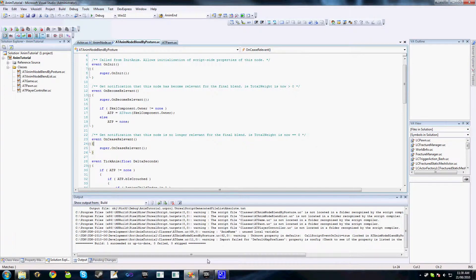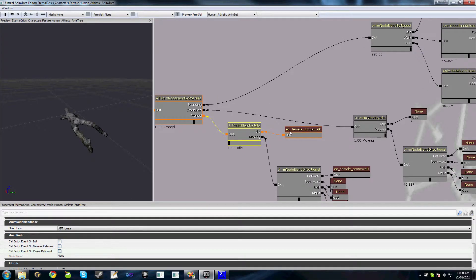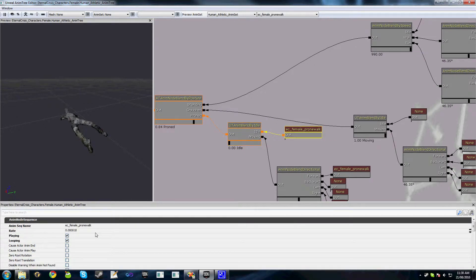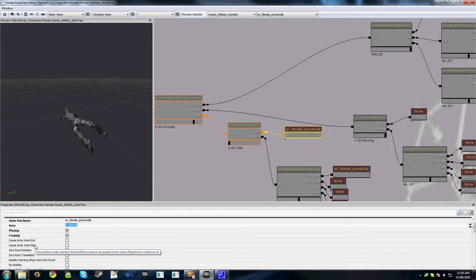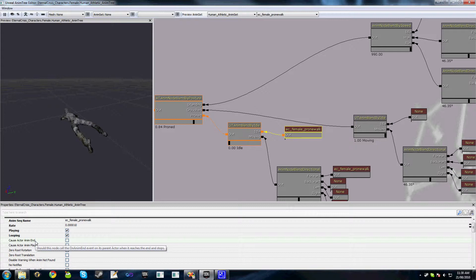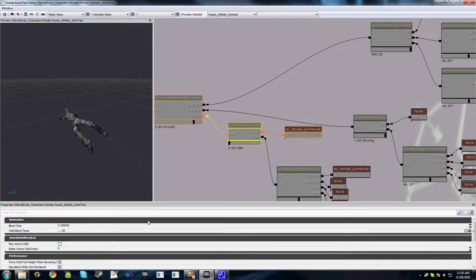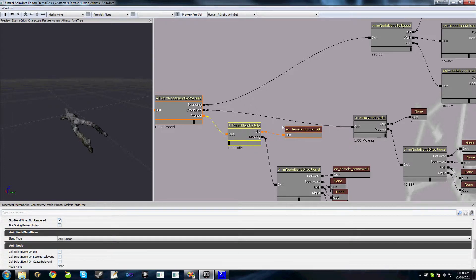The other script events we can catch are on an animation sequence themselves. As you can see here, we've got these two options: CauseActorAnimEnd and CauseActorAnimPlay. Now it's important to note that these events are captured on the SkeletalMeshComponent's owner, whereas back on this, these are called on the blend node itself.